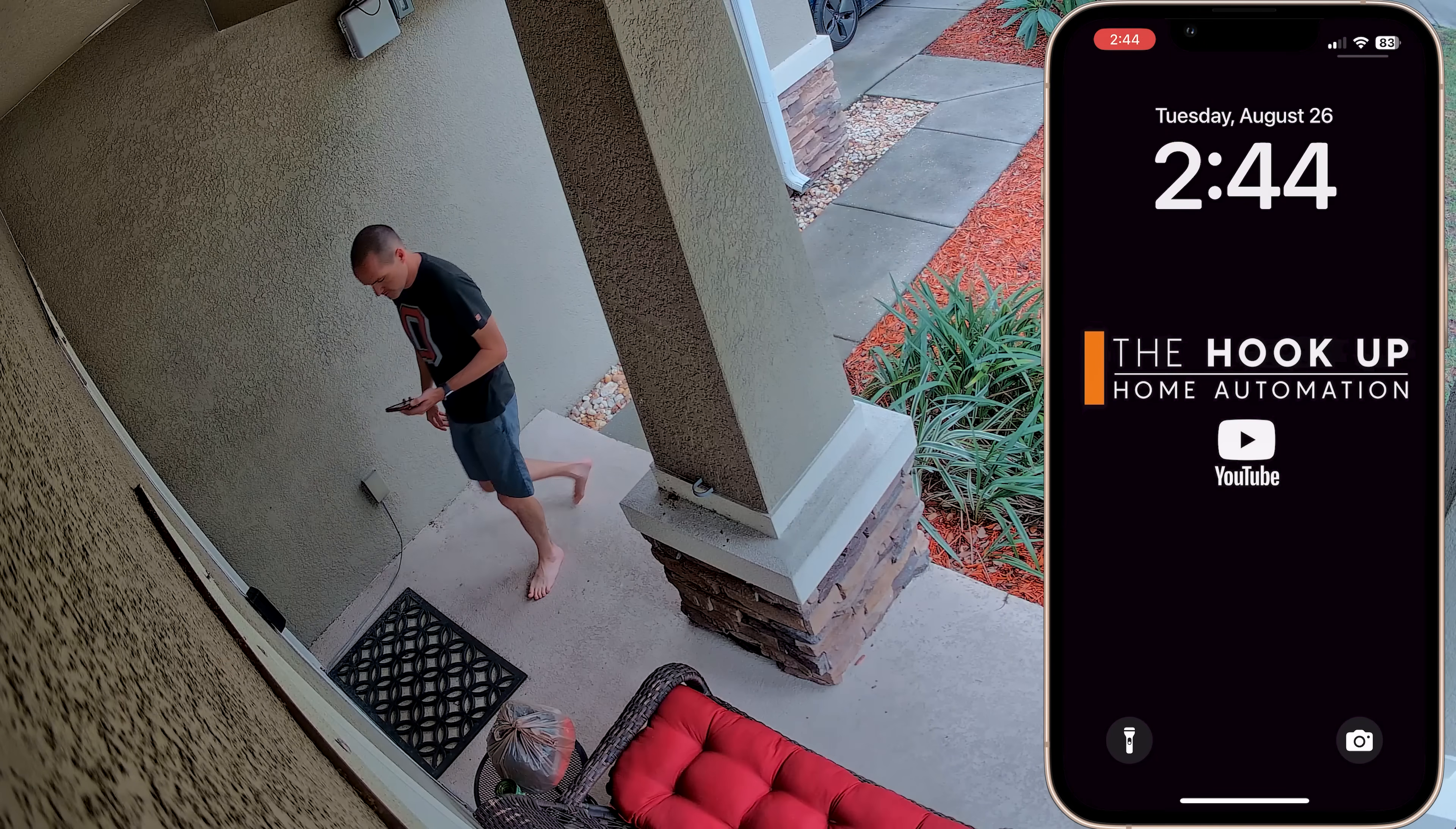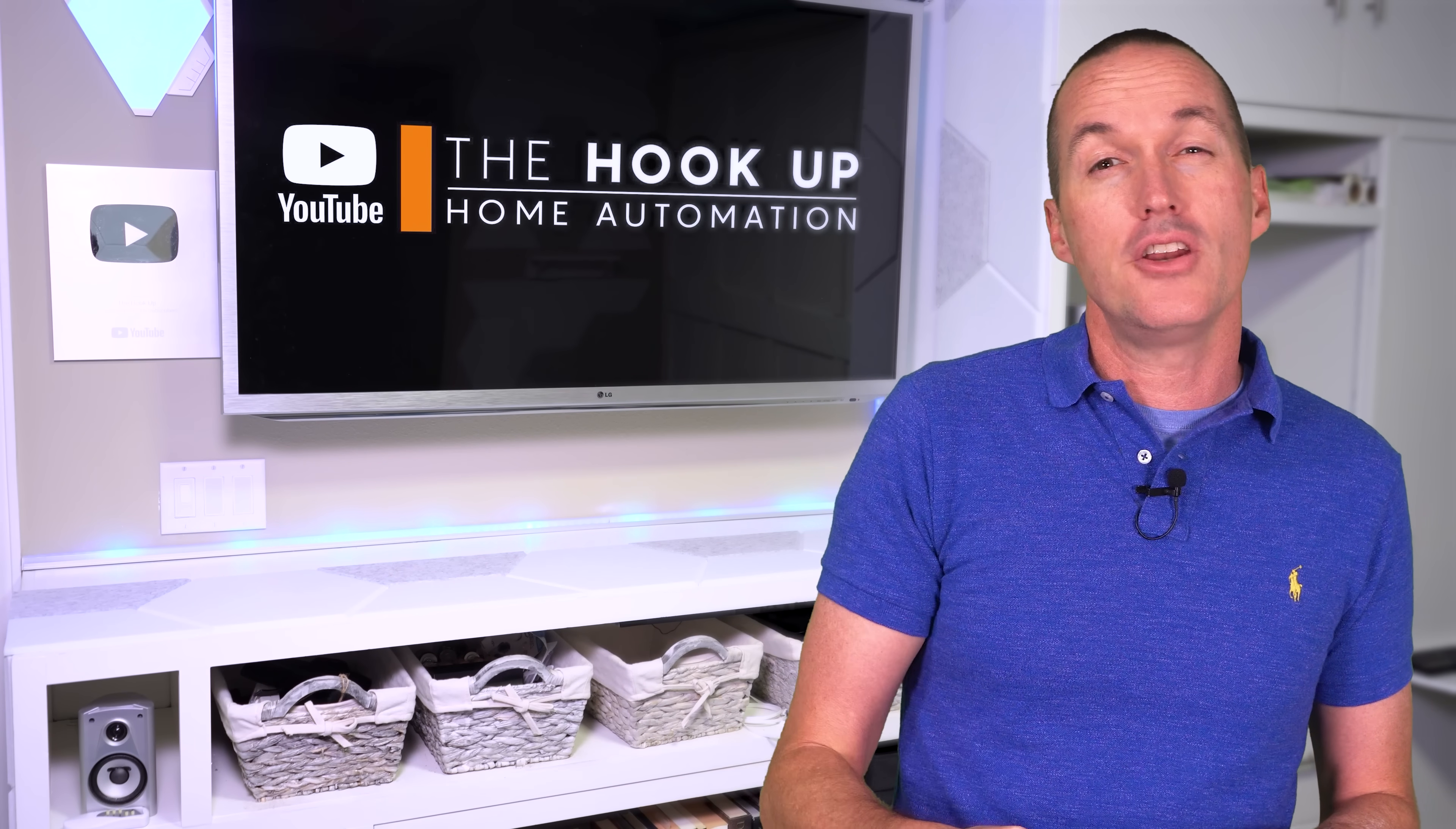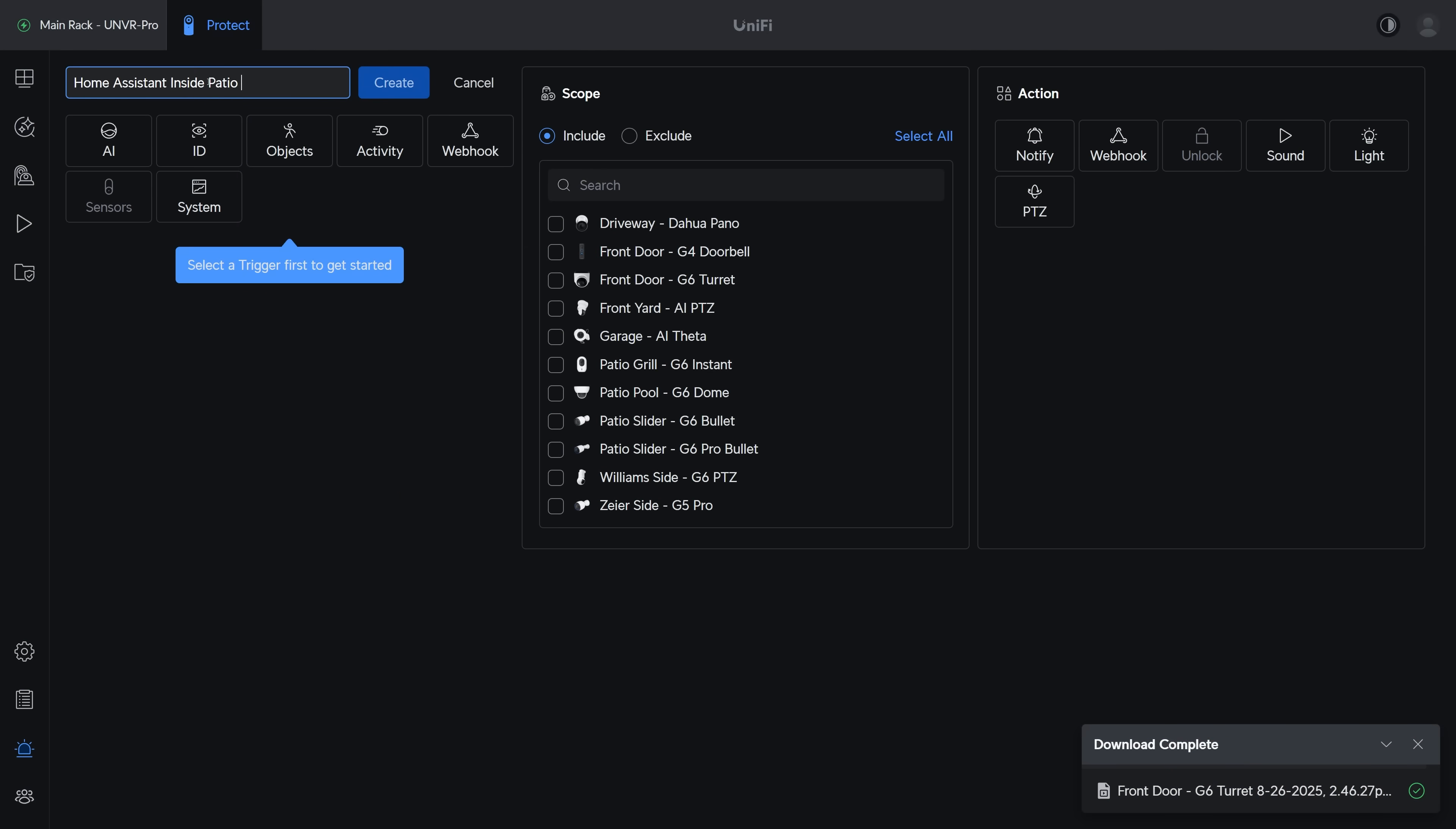And the current functionality is to send a notification anytime a door or a window opens, but using Alarm Manager I can also add a notification for if someone's detected inside of our patio while the Exterior Notification switch is on in Home Assistant.